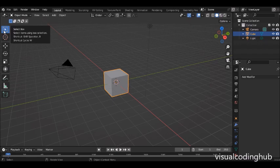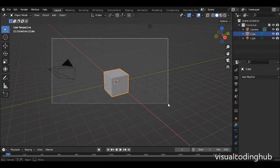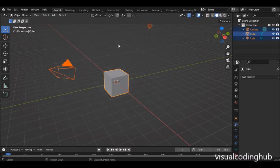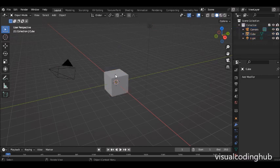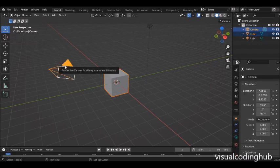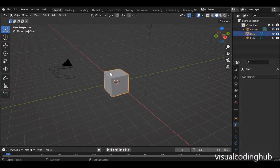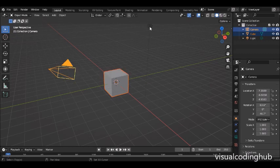Here we have the Select Box tool, which is used for selecting things. You can click and drag to select anything that falls into that box — that's a fast way to select. If you don't want to use that, you can simply click on the object. For multiple selection, hold Shift and click on each additional object you want to select.